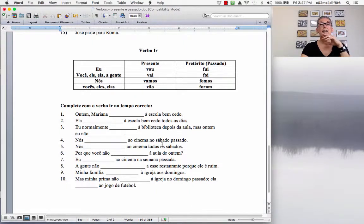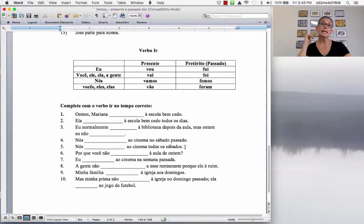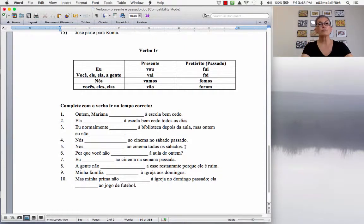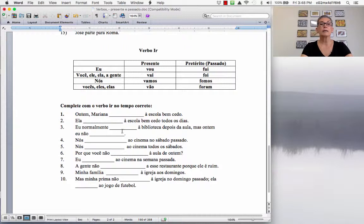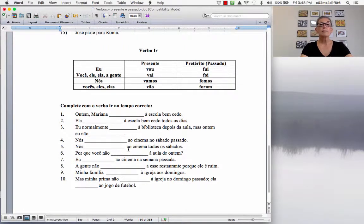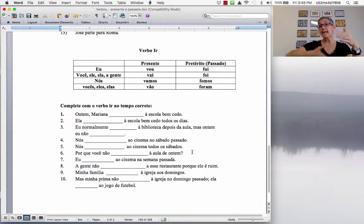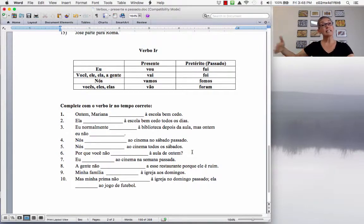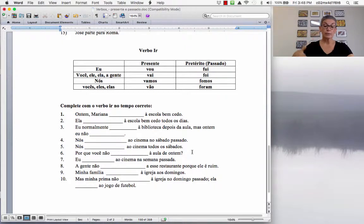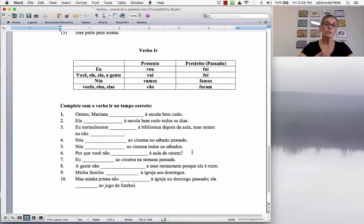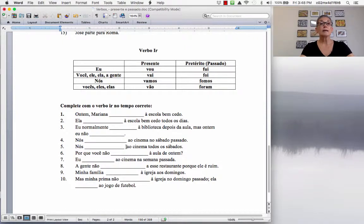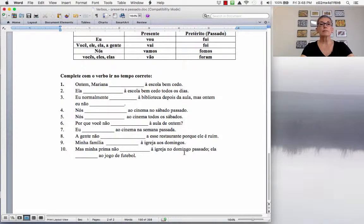Nós, ao cinema no sábado passado. So, sábado passado means last Saturday. So, you have to use the simple past. Nós fomos ao cinema no sábado passado. We went to the movies last Saturday. Nós, ao cinema todos os sábados. Now, it's every Saturday. Indicates, here, the adverb or phrase indicates that you do something on a regular basis in the present. So, you have to use the simple present. Nós vamos ao cinema todos os sábados.